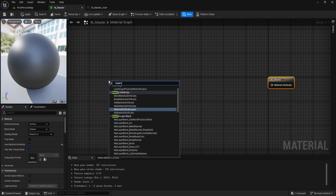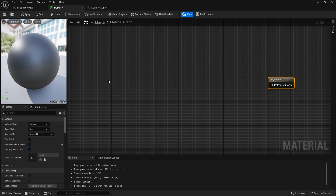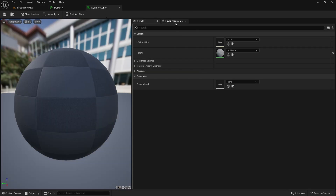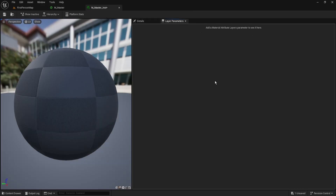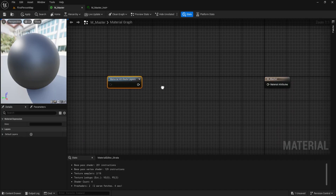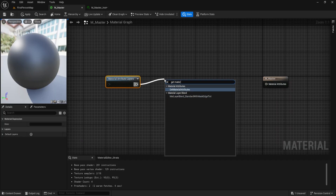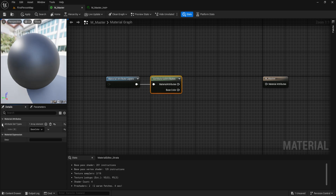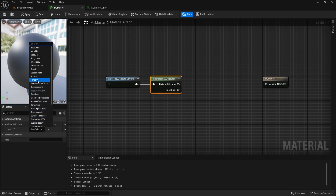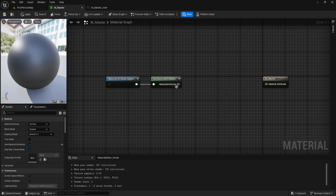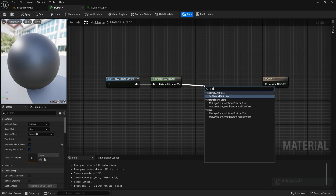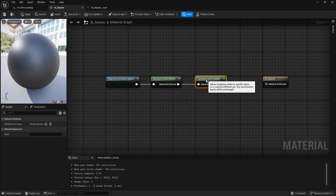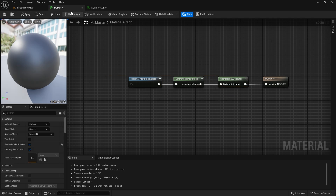To make the whole thing work we need four different nodes. The first is called Material Attributes Layers, which gets a reference to all the information we store here — all the layers we add later in the instances. We then call Get Material Attributes, which gets all the different information. When selecting our Get node in the details we can expand it and select values like Base Color, Displacement, Tangent, Normal, etc. We then call Set Material Attribute and plug this in. Now we're done with our Master Material.